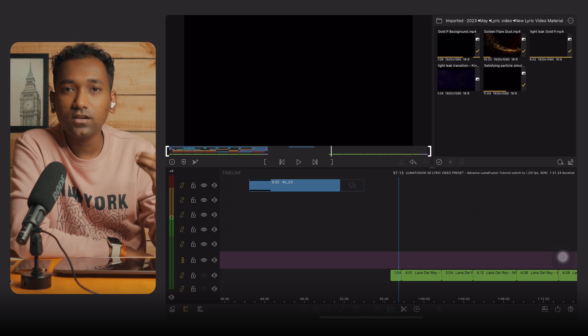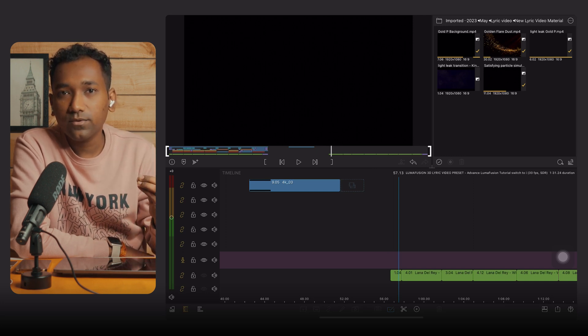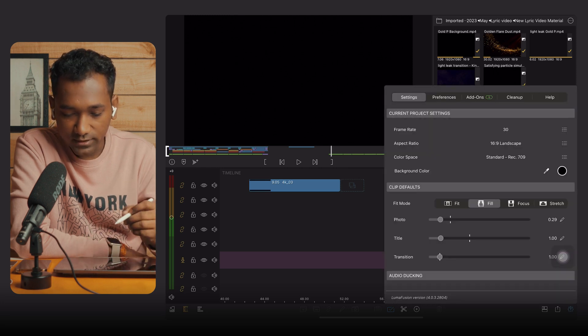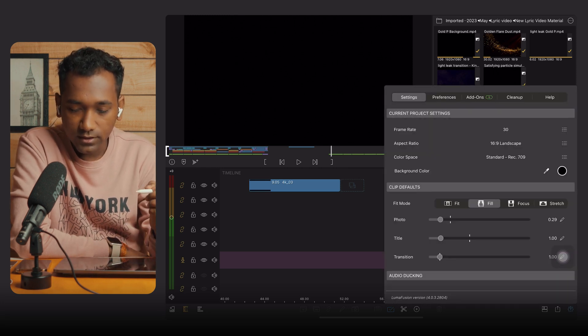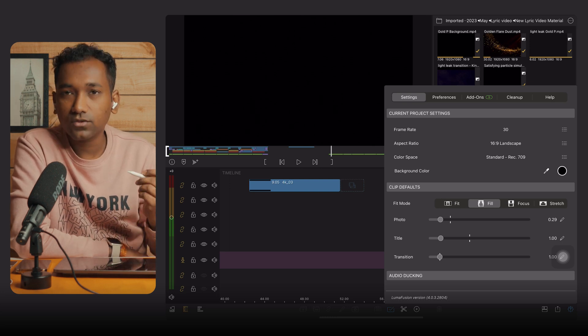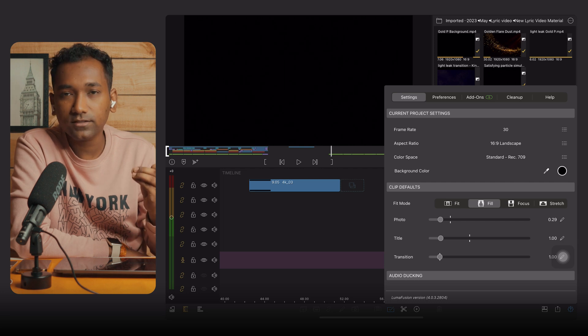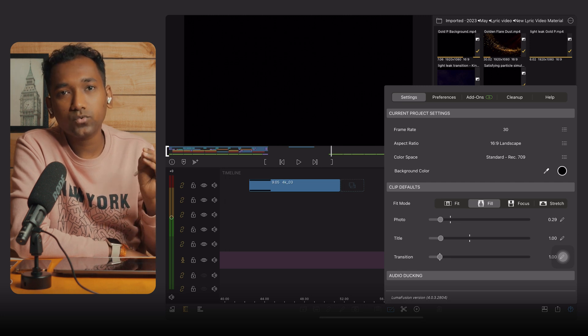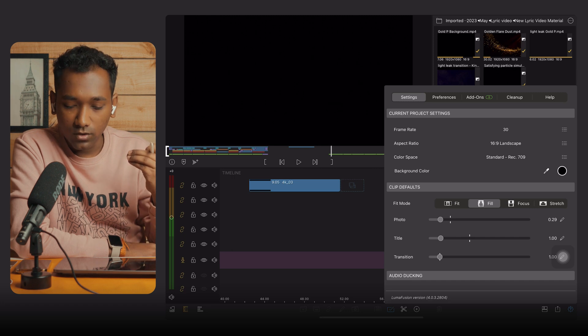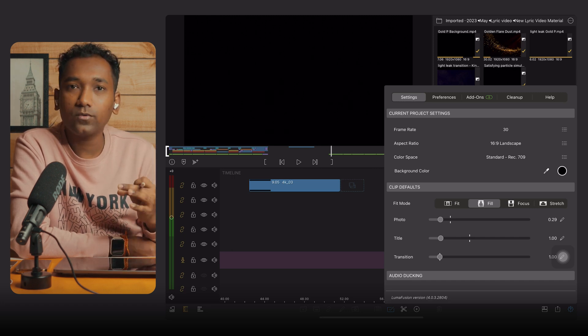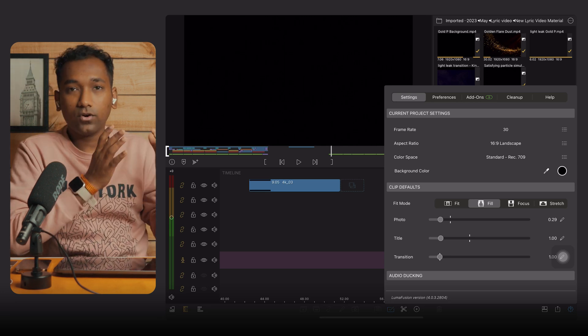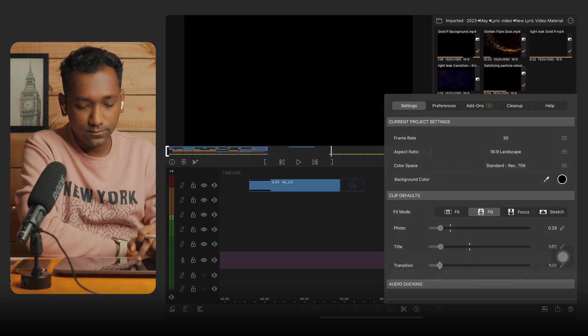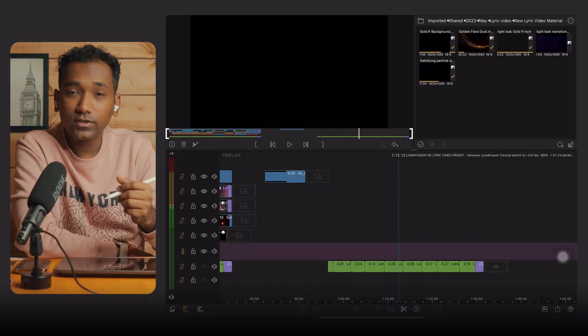First, keep in mind that project settings are very important. My project settings are: frame rate 30, aspect ratio 16:9, color space Rec. 709. Always keep the frame rate at 30 — it is very important. Don't use 25 as it will give a choppy, laggy result. For smoothness I use 30 or 60, but for this project I am using 30. Select the song as per your choice and import it to the LumaFusion timeline.